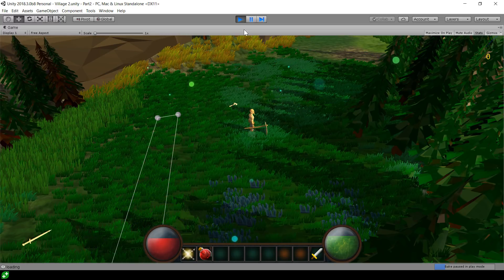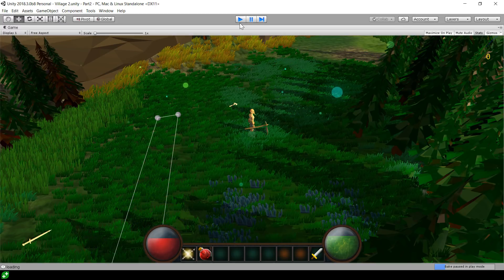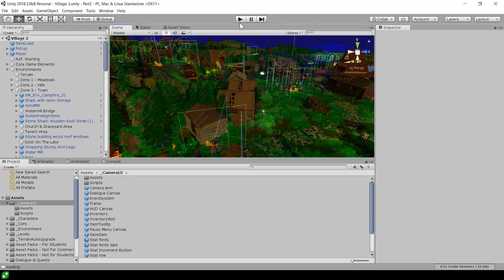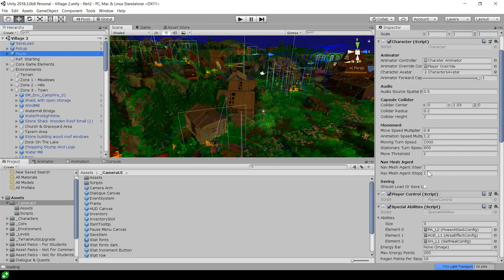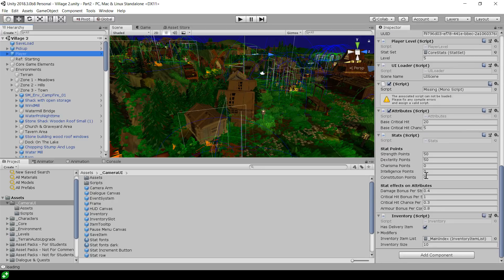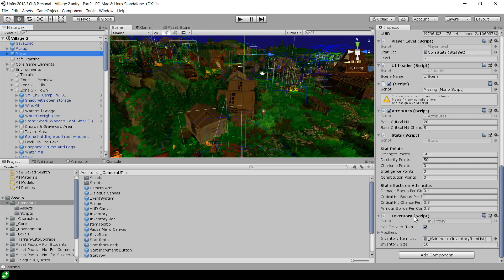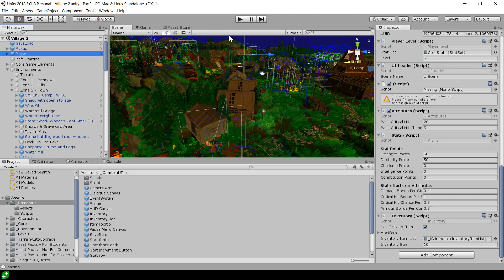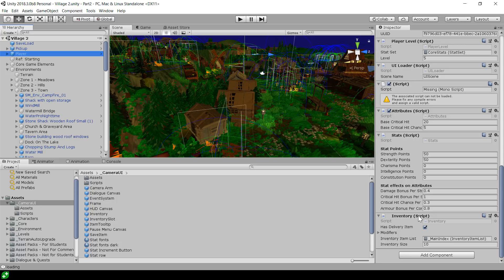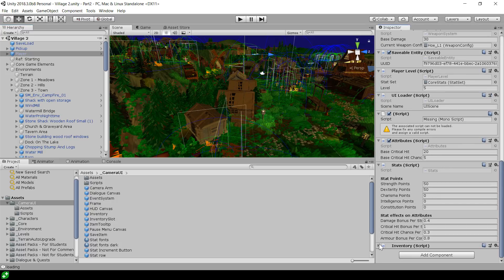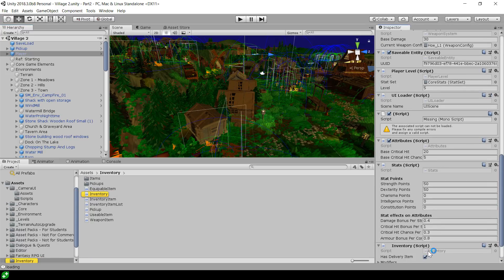So where do we start with understanding how this system works? The root of this system is on the player itself. So if we go and have a look at the player, we used to have an inventory script that Ben had written before this. And now I've repurposed this inventory script. It still has this has item delivered thing for quests and stuff, but it's not really being used anymore. The main thing is its inventory size and the inventory contents. So the inventory size actually dictates how many items we have in that UI.